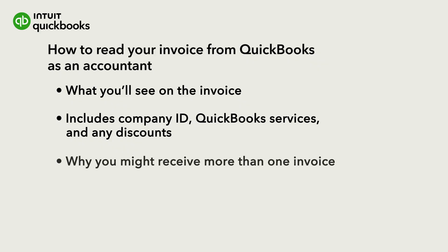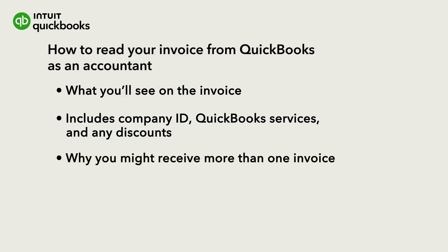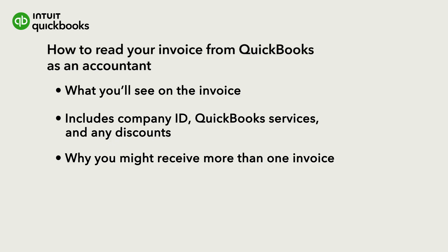We'll also cover why you might receive more than one invoice in a billing period.